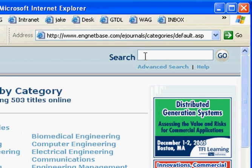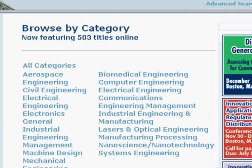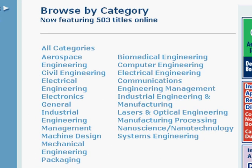A really cool feature is the search, because you can search all the handbooks at the same time. So if you're dealing with stress or fatigue or something like that, you can search all titles really quickly and get the information you need.